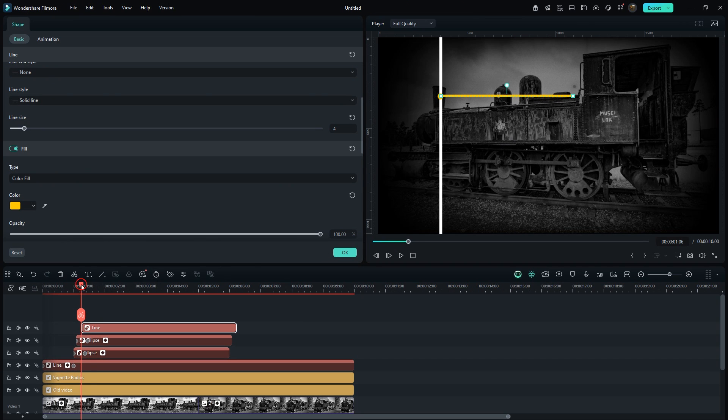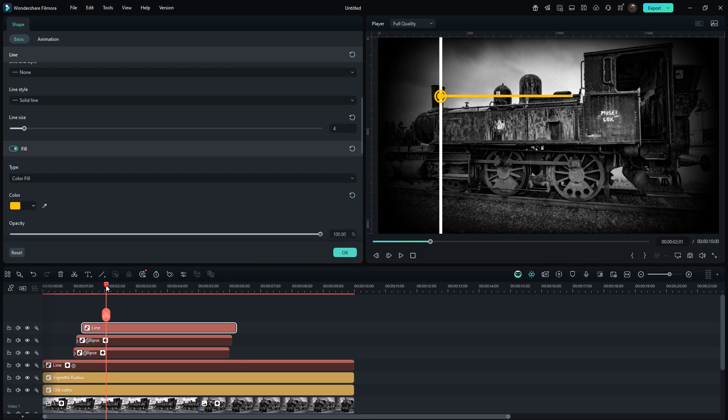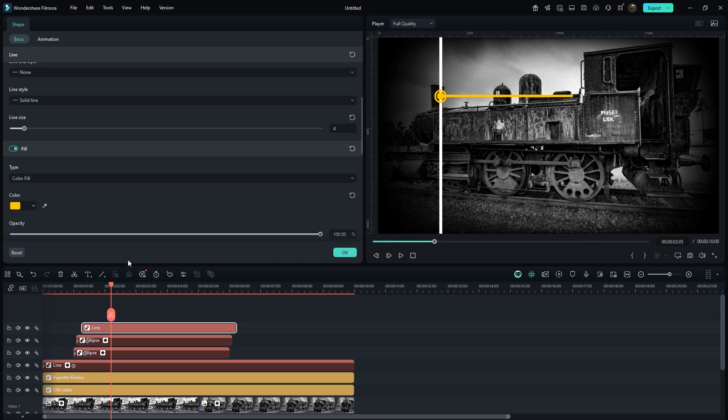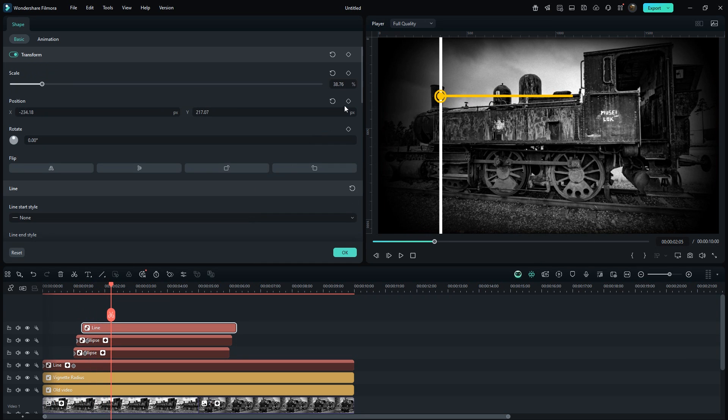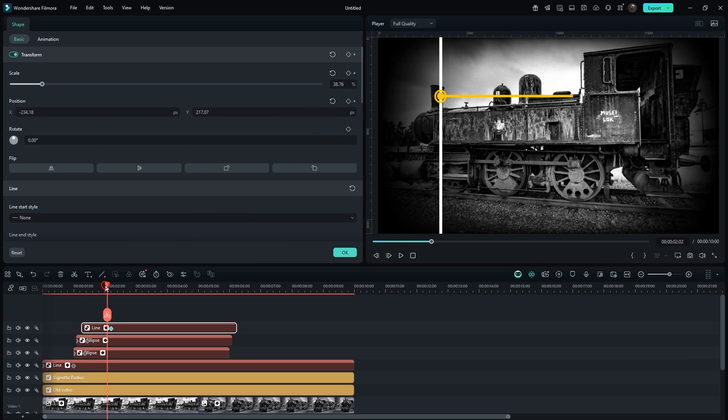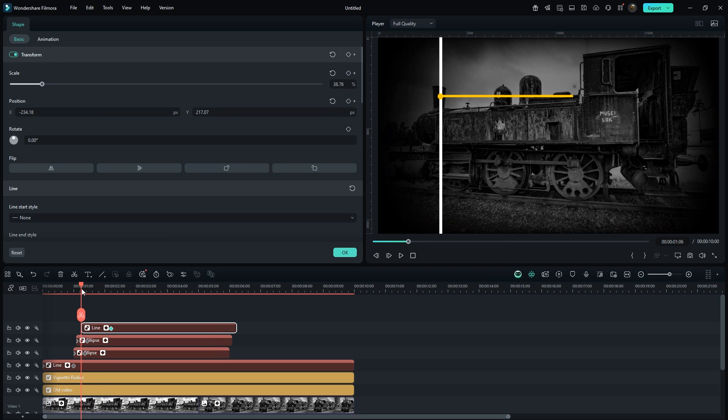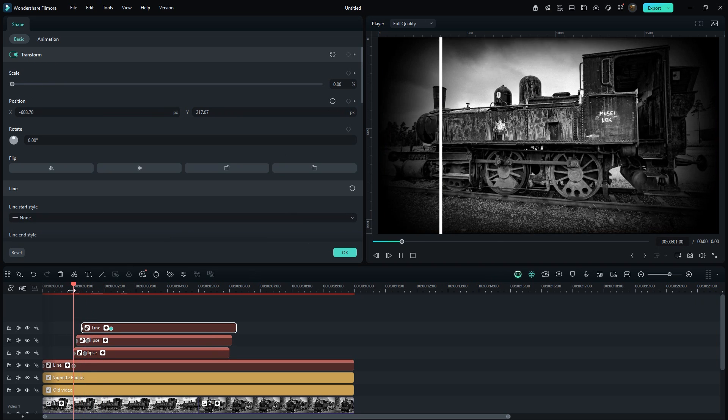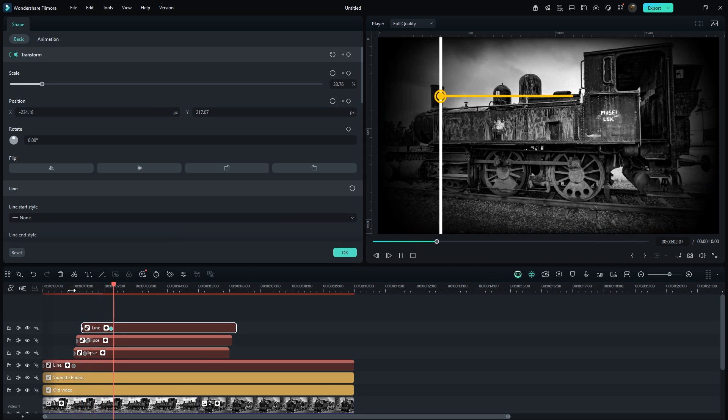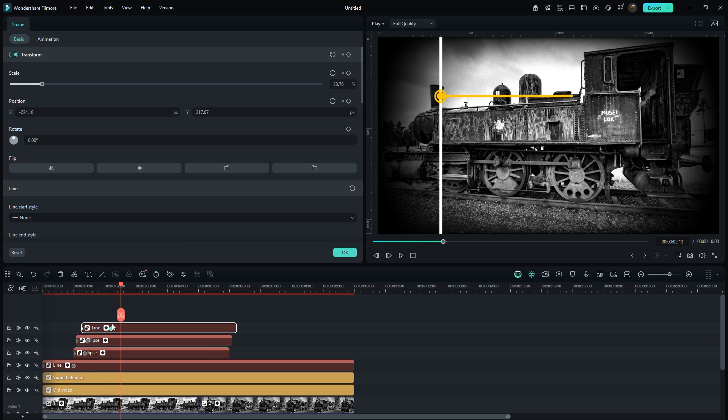Bring the playhead to 2.5 seconds. Add keyframes on position and scale. Then return to the start and manually decrease the line to sideways. From this, we get perfect growing animation. This looks really cool.